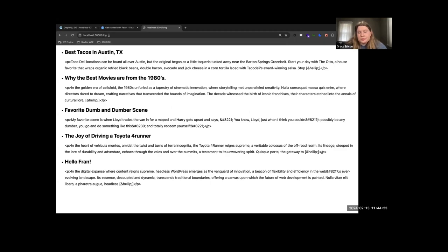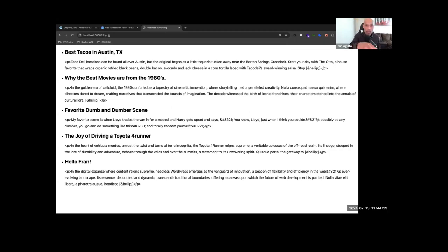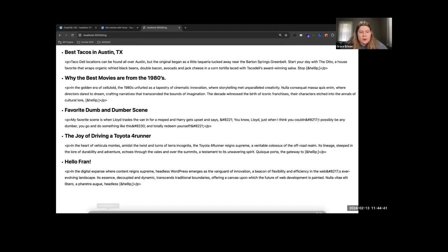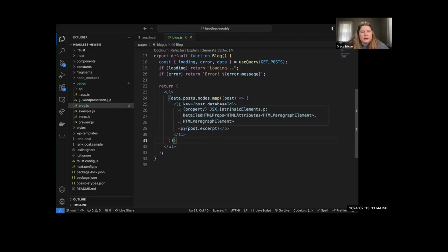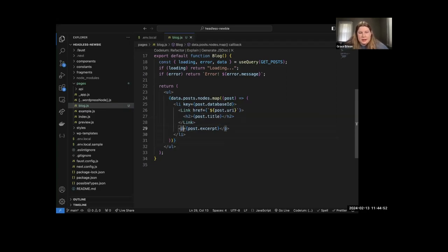It's pulling out the excerpt content as an actual string with the HTML tags visible rather than rendered HTML. We forgot the React escape hatch — dangerouslySetInnerHTML — for the excerpt.